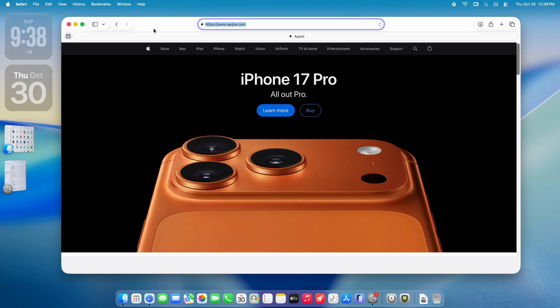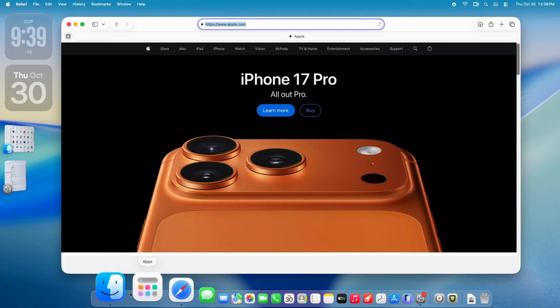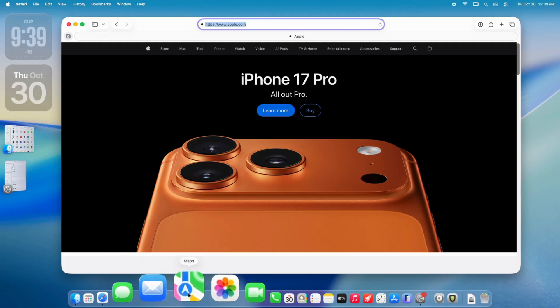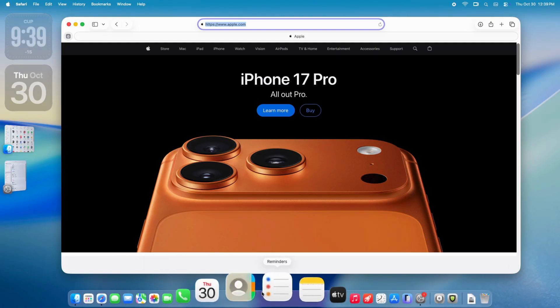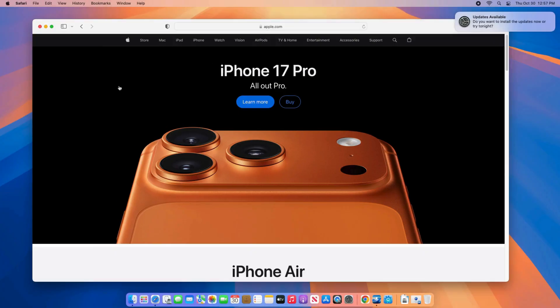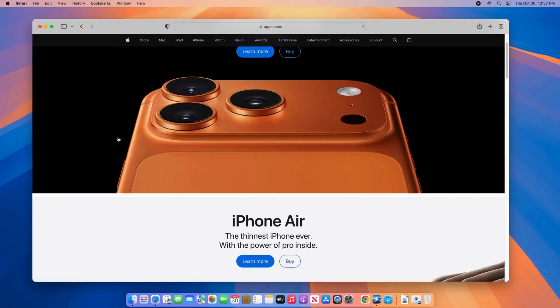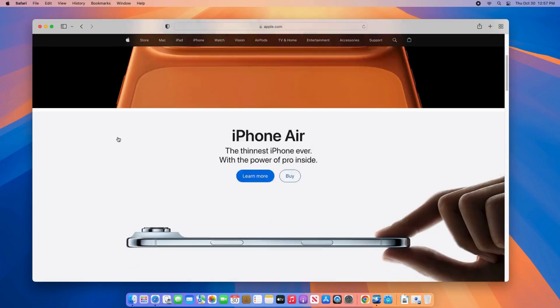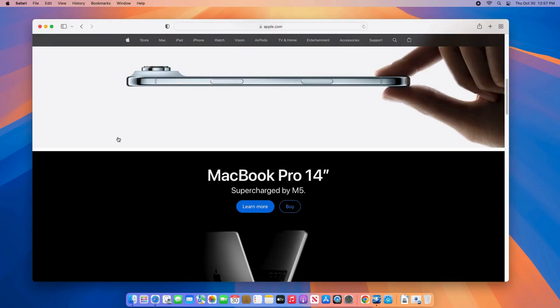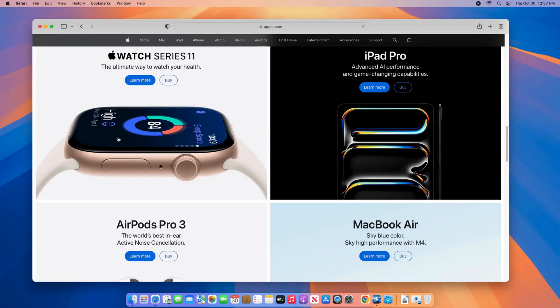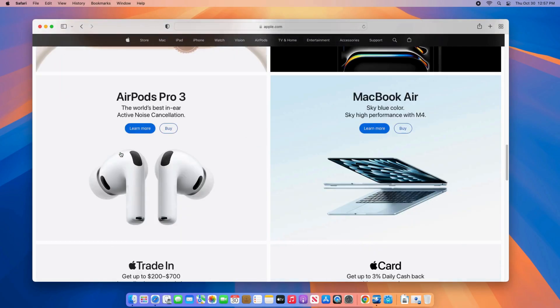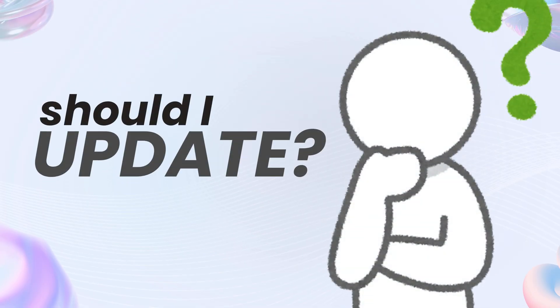Hey Mac fans, with macOS Tahoe version 26 released September 15th, 2025, now out, and macOS Sequoia version 15 from 2024 still a solid option, you're probably wondering: do I update for the shiny new features or stick with the stability I know?